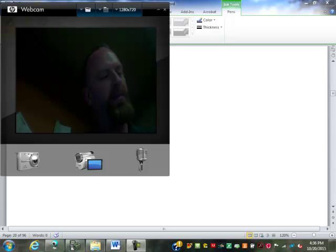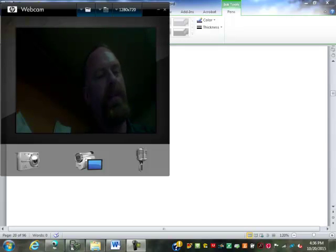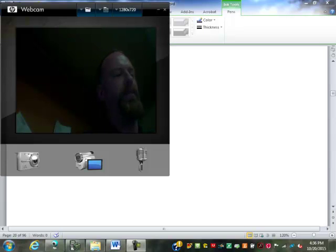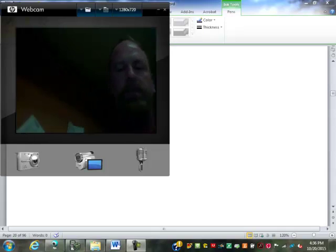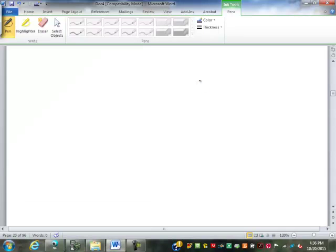We've done some of the word problems and exhausted fractions, so what I want to look at next is decimals. The key to decimals, just like the key to whole numbers, falls in our place values.